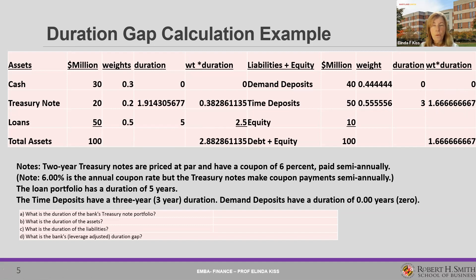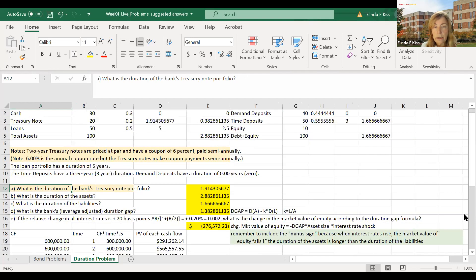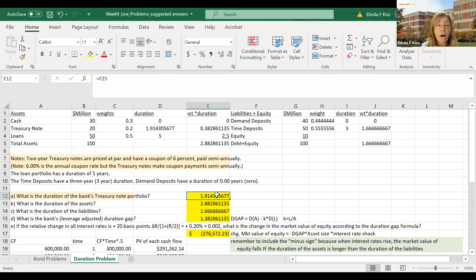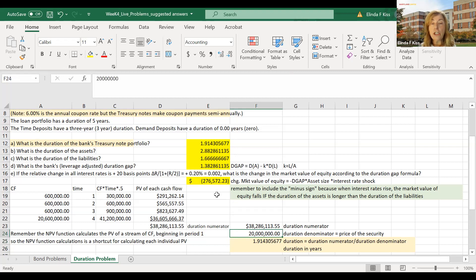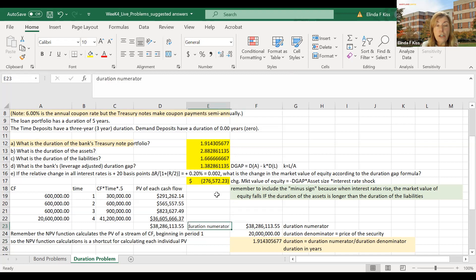Let's go to Excel and work through the math. I have the exact same numbers here. To calculate the duration of the treasury note portfolio — done in cell F25 — we need a numerator and a denominator. The denominator is the price of the security; the numerator is the present value of each cash flow multiplied by the time in years to receive that cash flow.